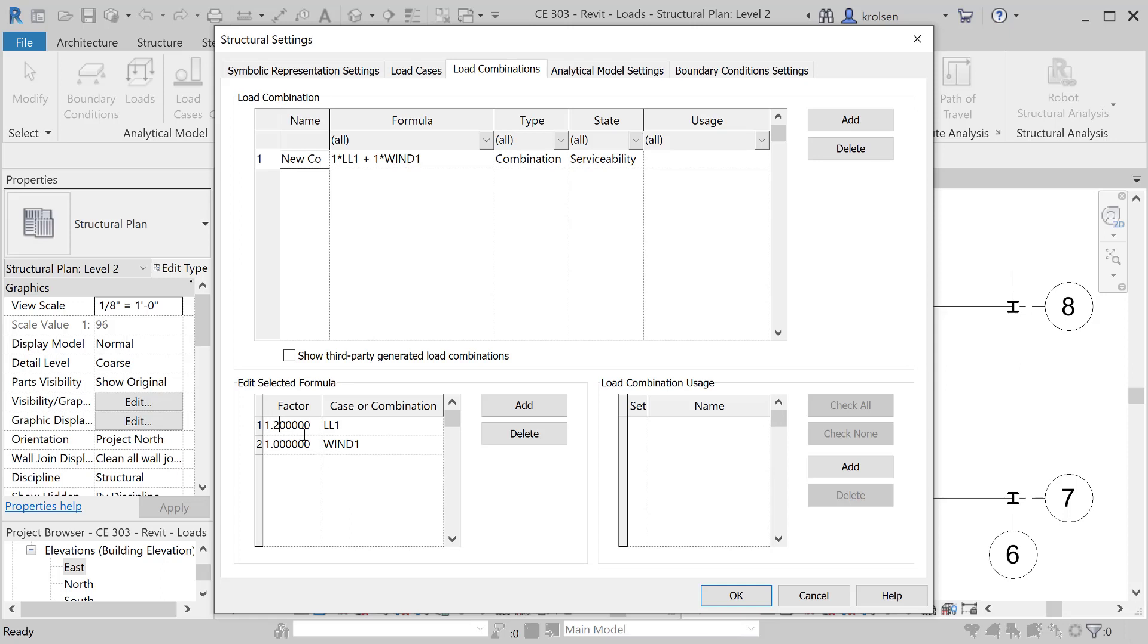And you can change based off of the code what each of these would be represented as. So you can change those to be represented this way. And again, that change is reflected in the formula up here.